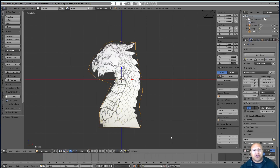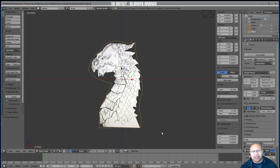Bendy bones are a way of rigging in Blender that tends to use fewer bones while giving you more flexibility in your rig. We are using a 2D drawing here, but don't think this will only work with 2D — it should work in a very similar way as if this were a 3D mesh.